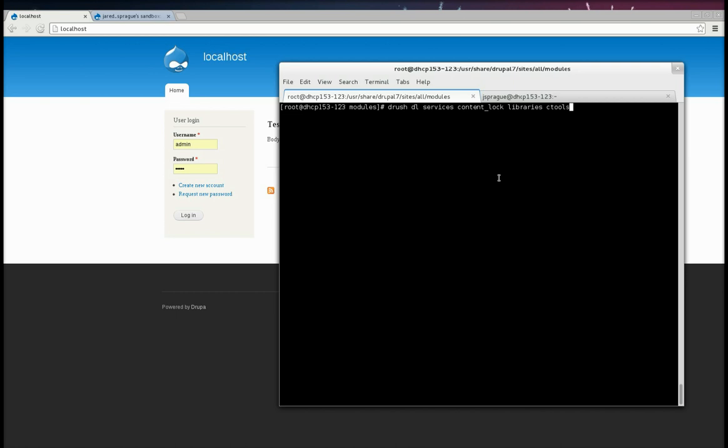So what I have here is a completely fresh installed Drupal 7, a clean database, and nothing installed, just vanilla out of the box.